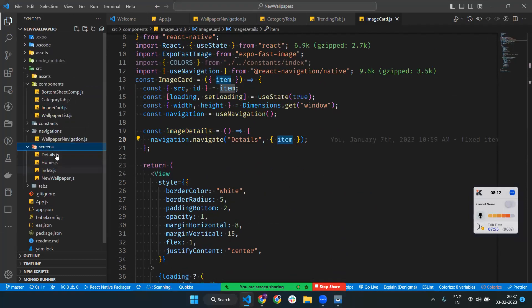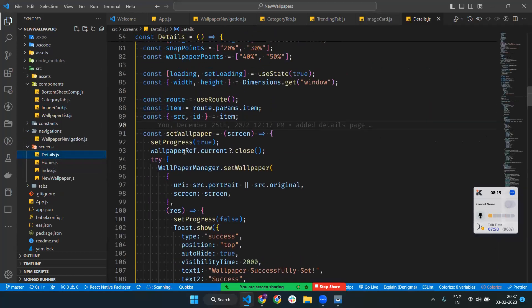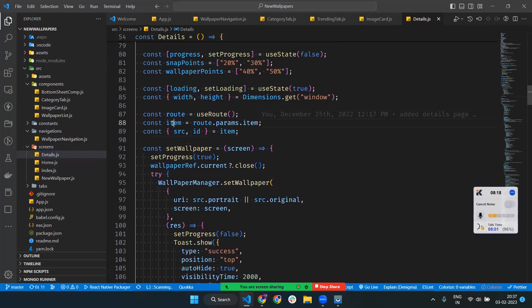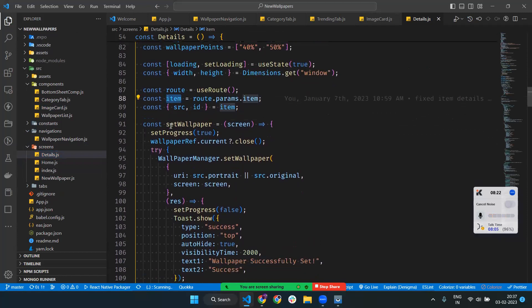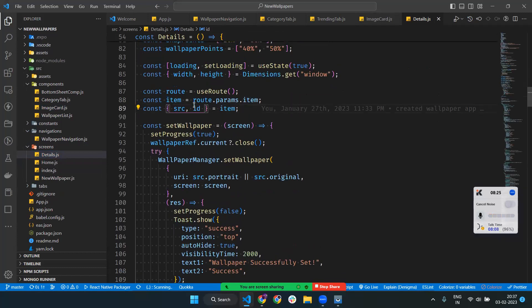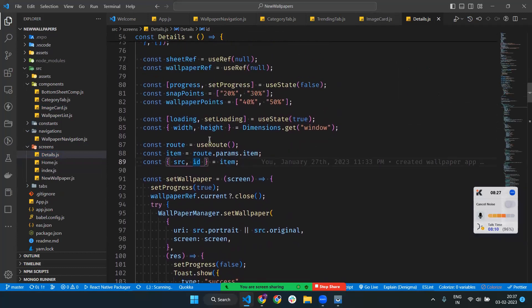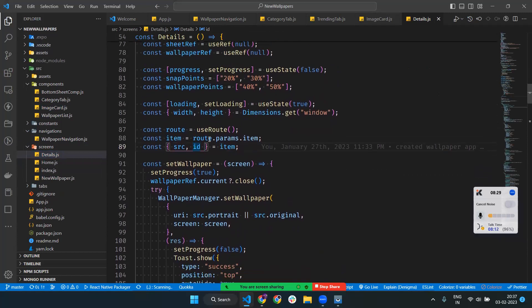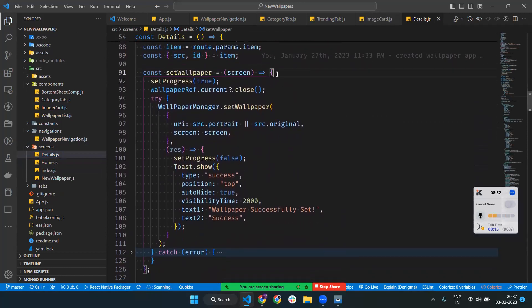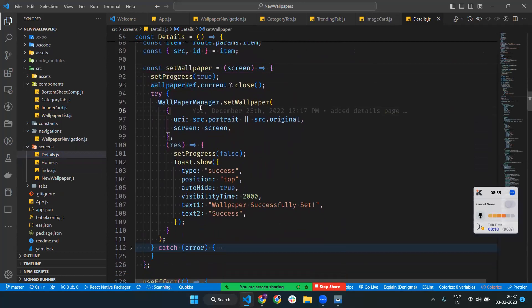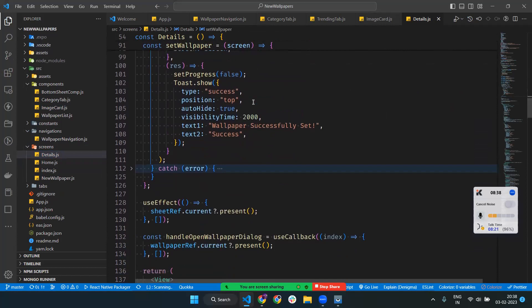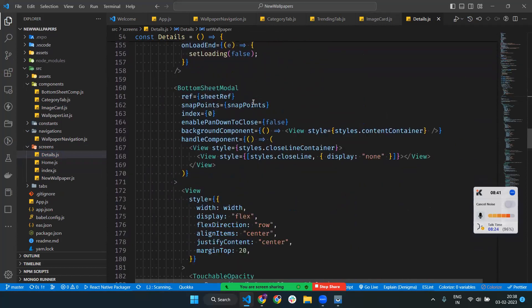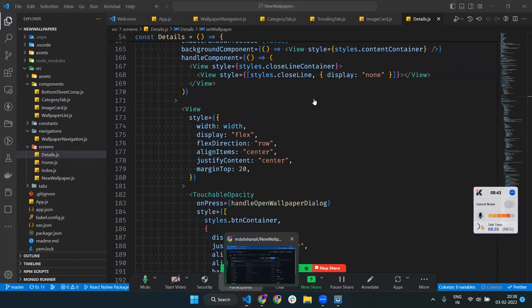On the Details page, I'm reading the item from route params. It gives the item, and from the item I'm destructuring the source and ID. This is how we pass data through params and read it here. wallpaperManager.setWallpaper helps us set the wallpaper. This is straightforward - you should go through the code.